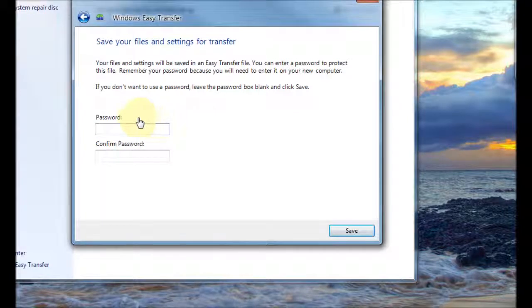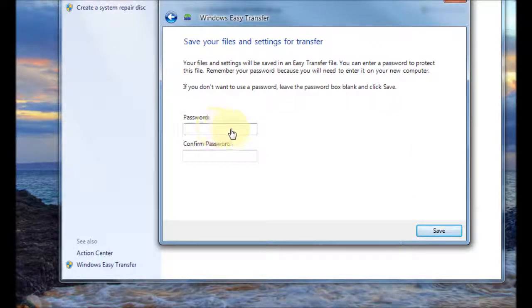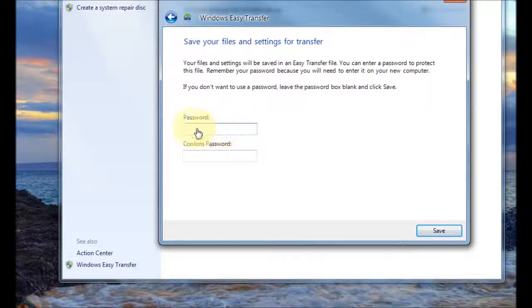And then it gives you an option of creating a password for your transfer file just in case someone else grabs hold of it.